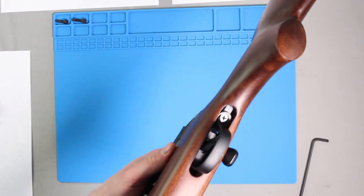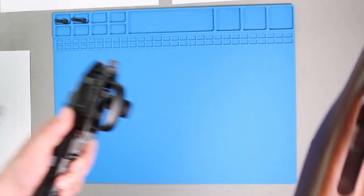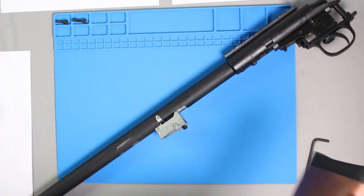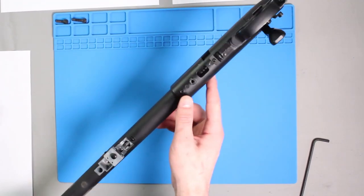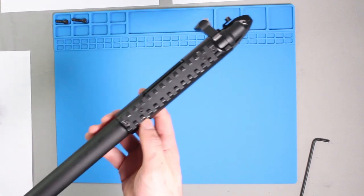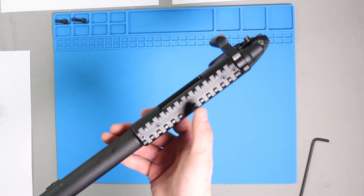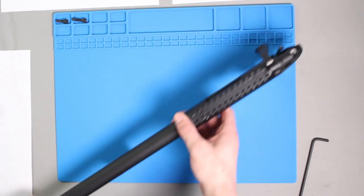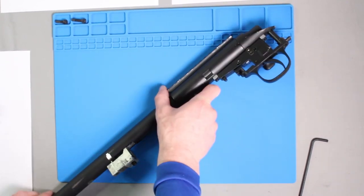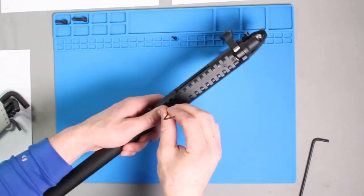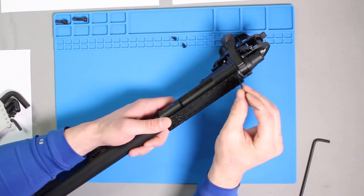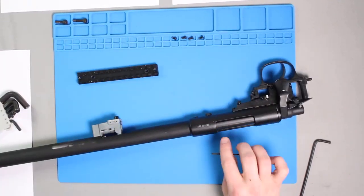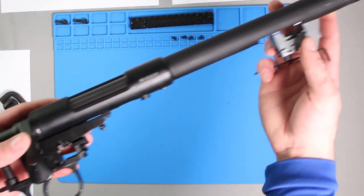To remove the upper rail segment, simply remove the four screws along the top side.